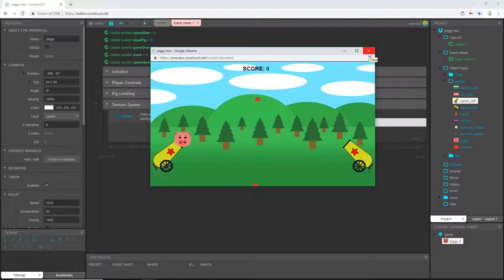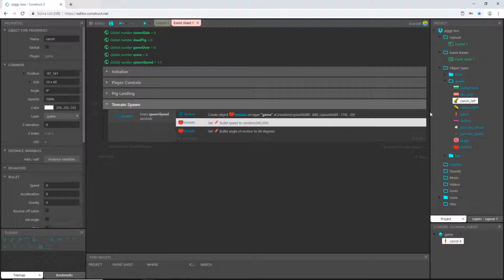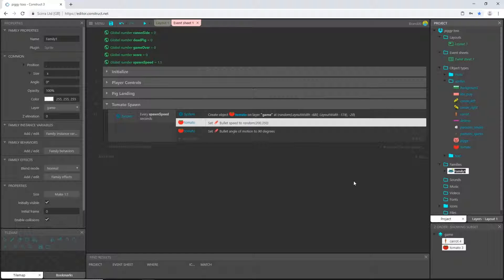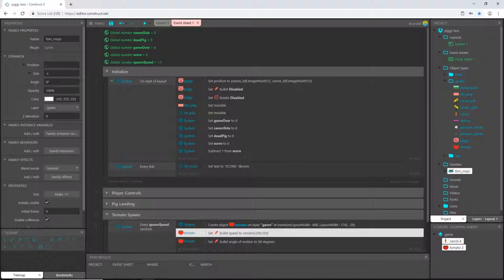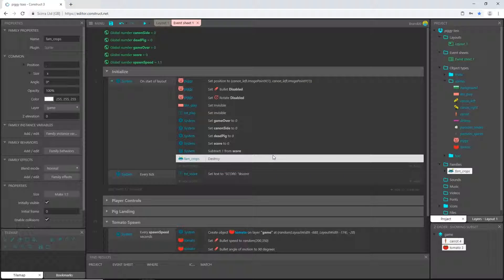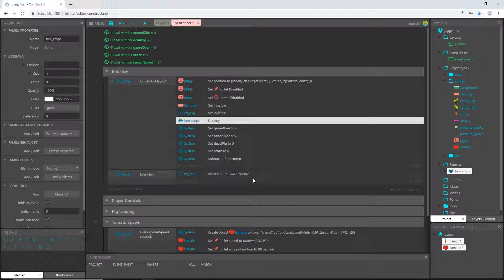It's raining tomatoes! I'll go over to Families, add a family, pick the tomato and the carrot, and rename it 'FAM_crops' — because I might add more sprites later. If you're on the free version you can't use families; just pick carrot, add destroy, then add another action for tomato and destroy — it's the same result. In the initialize group, I'll add an action: FAM_crops destroy, which handles both at once.